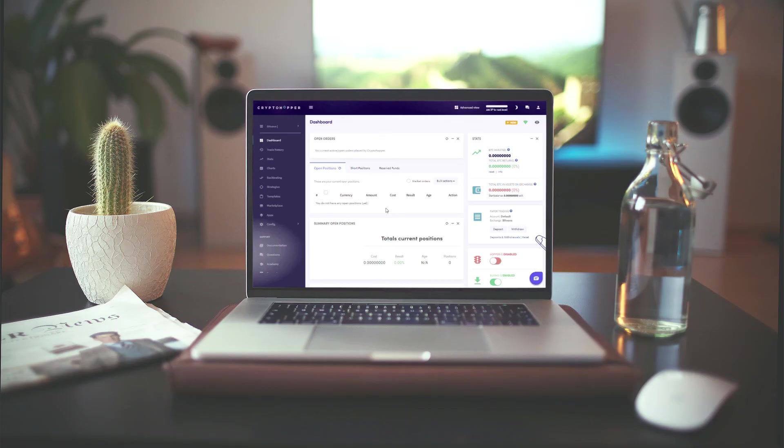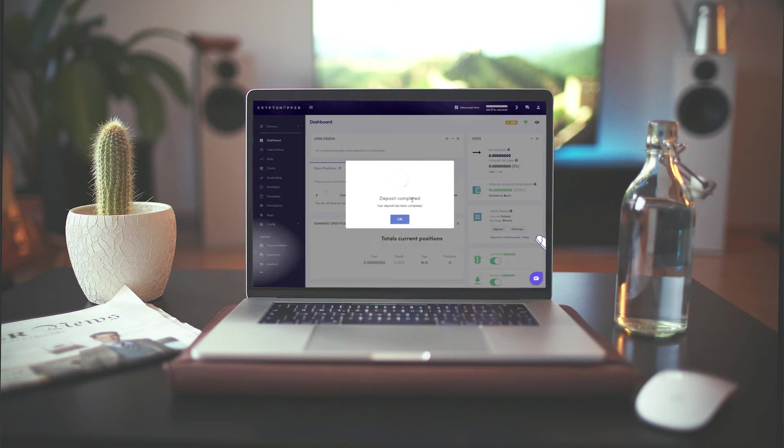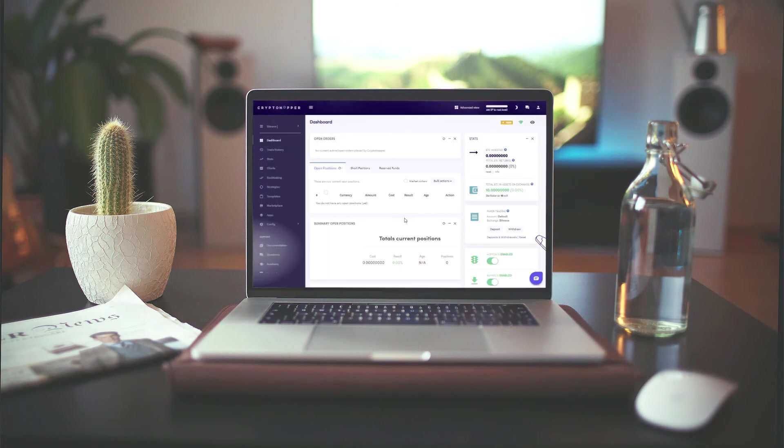To deposit funds on your account, first make sure your hopper is enabled. Now, simply click deposit. Choose the coin, fill in the amount that you want to have on your account, and click submit. We choose to put on 10 BTC for now, as this is the base currency we chose to trade from.